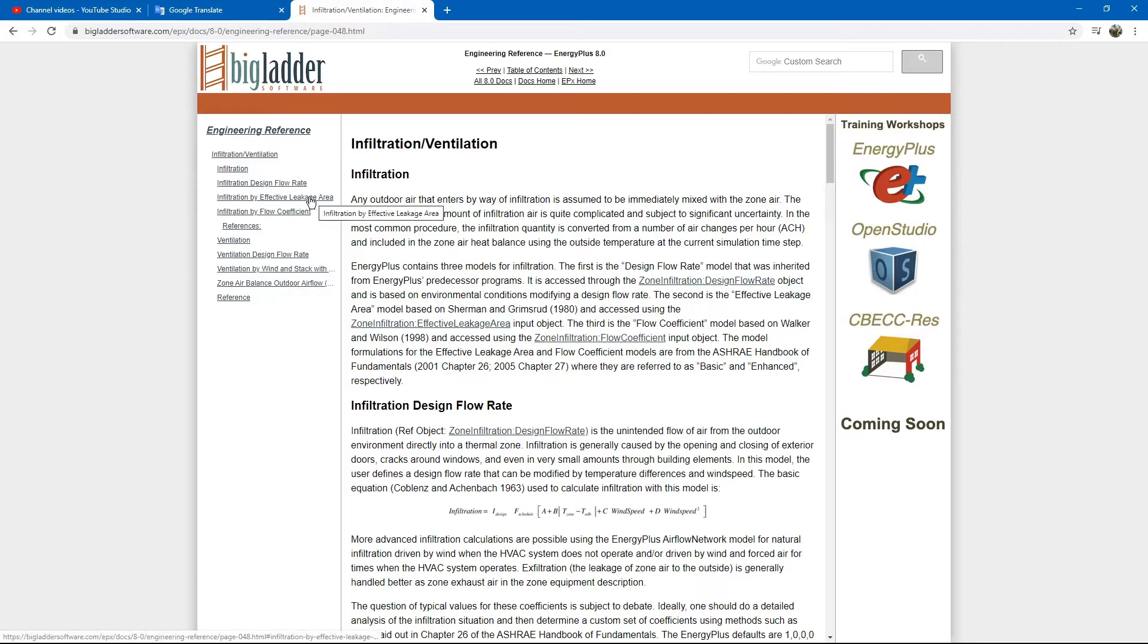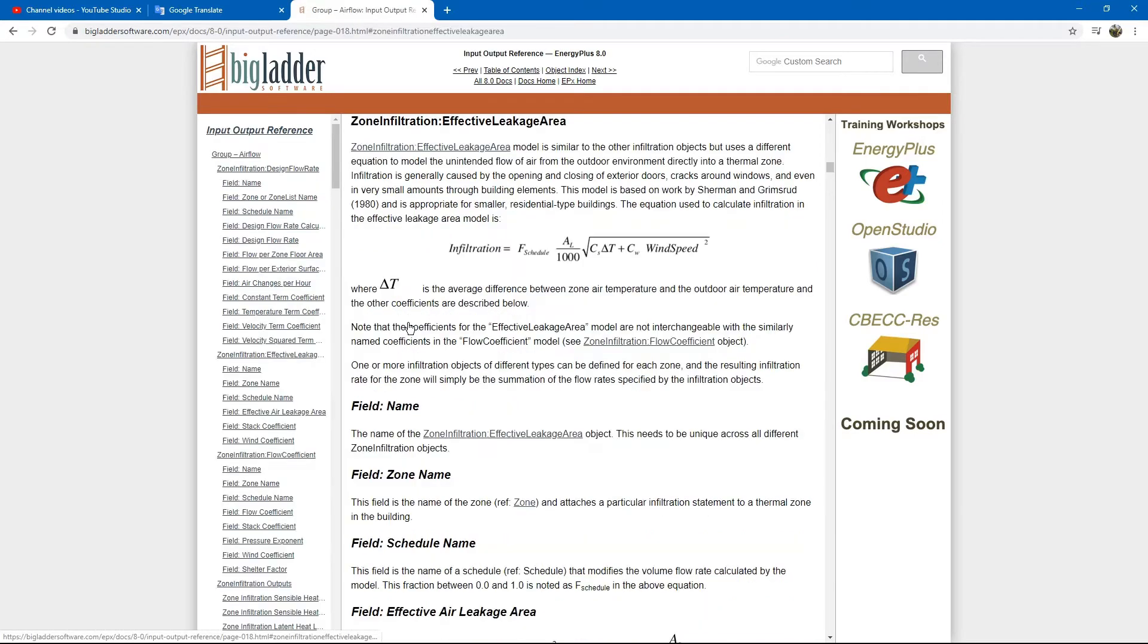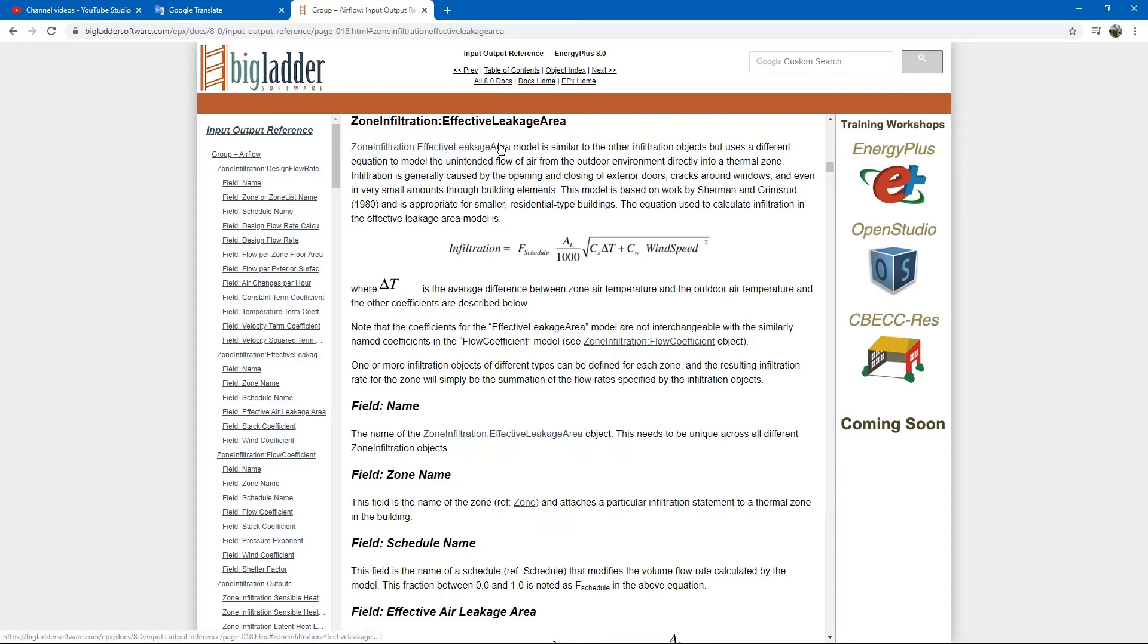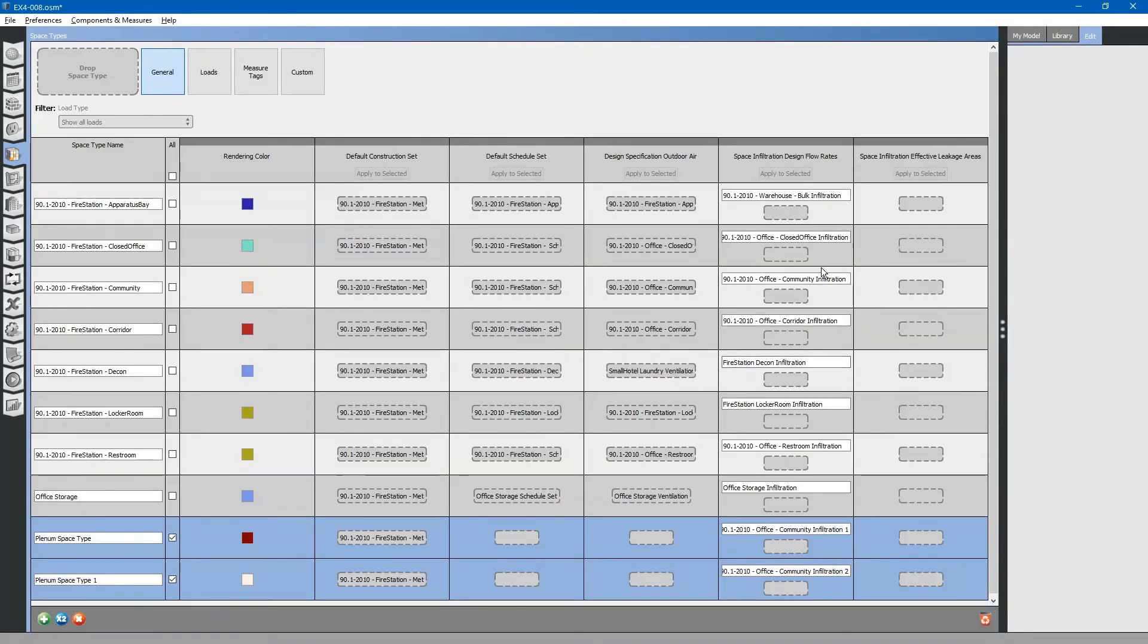Next, select effective leakage area or you can click the link. This describes what the effective leakage area is. Essentially, it is saying that this is a different way to calculate infiltration rates. It is normally used for smaller residential type buildings. So we will not be using this for our project. We will only be using space infiltration design flow rates.